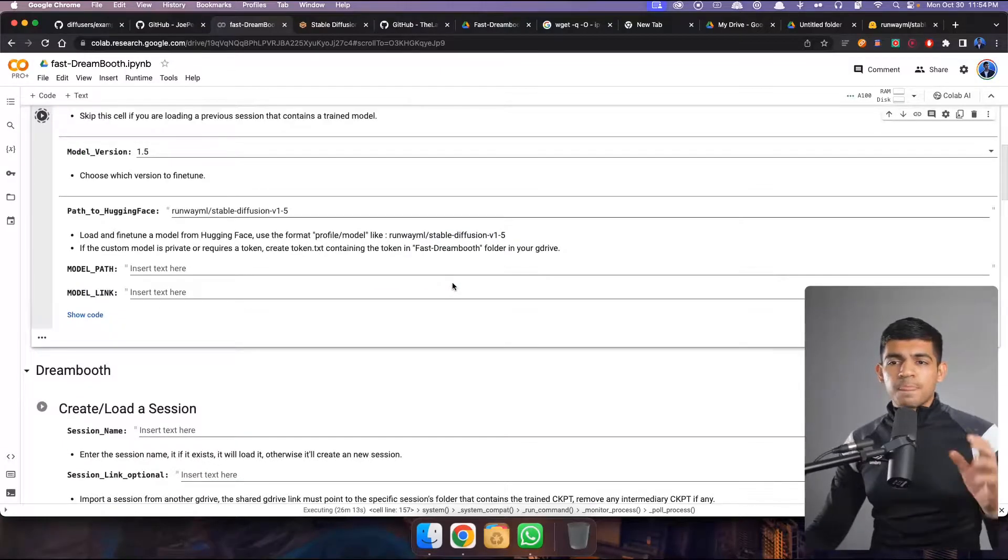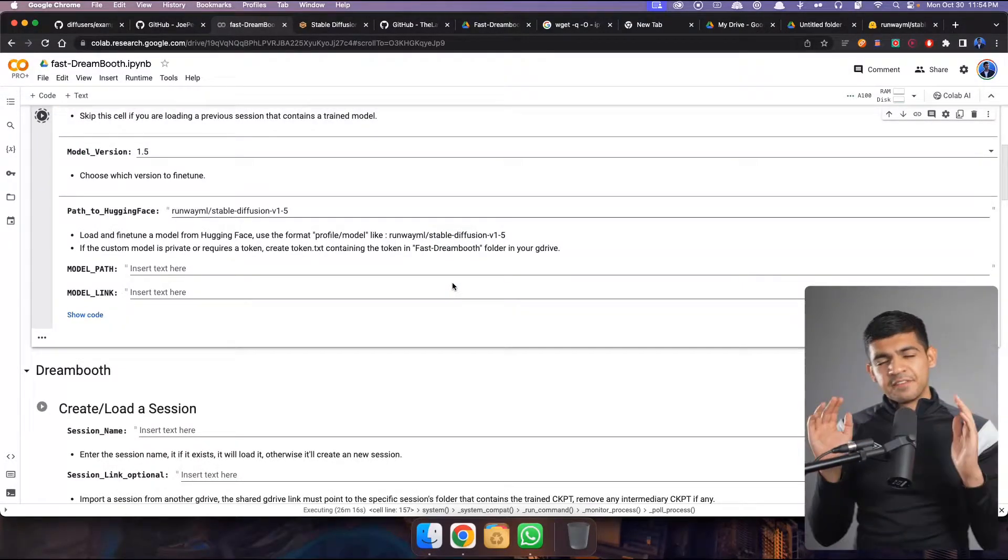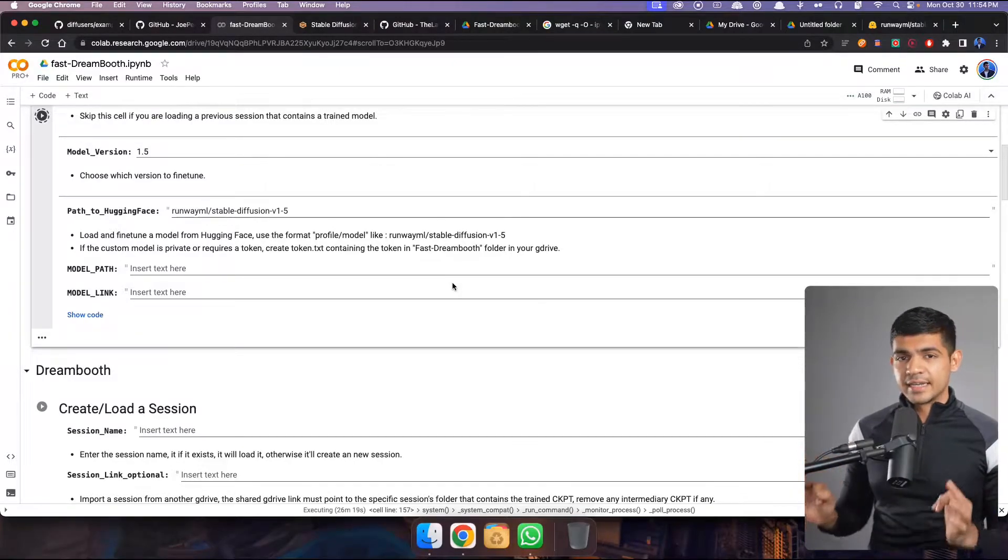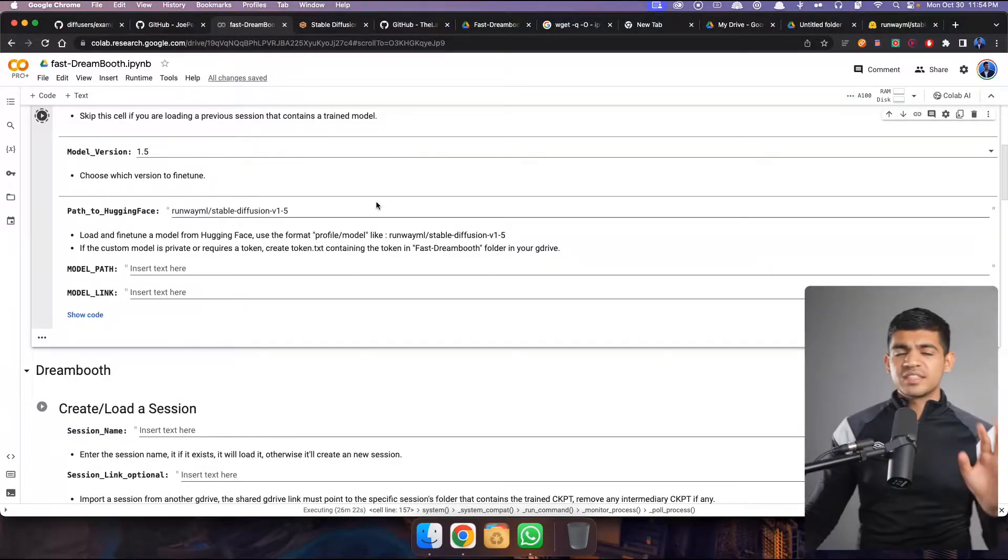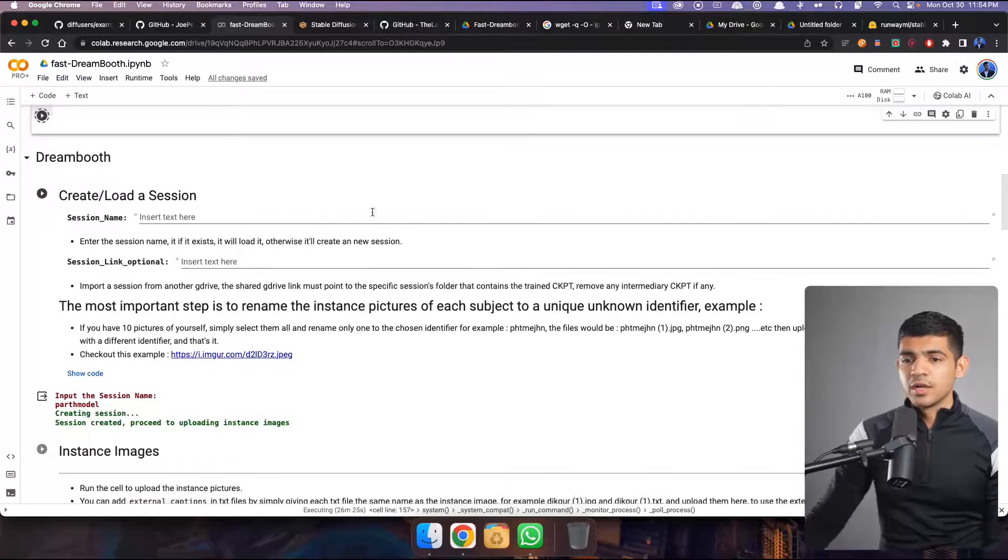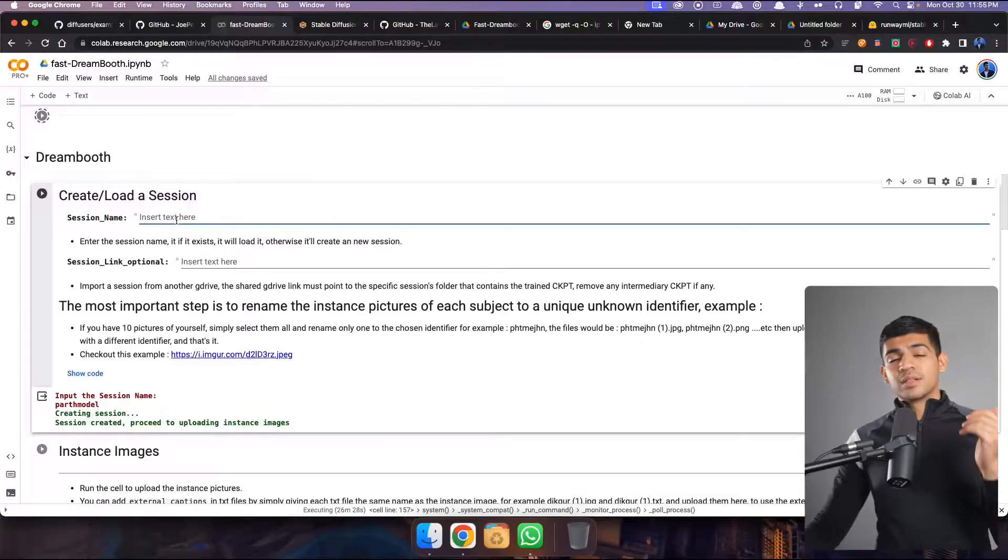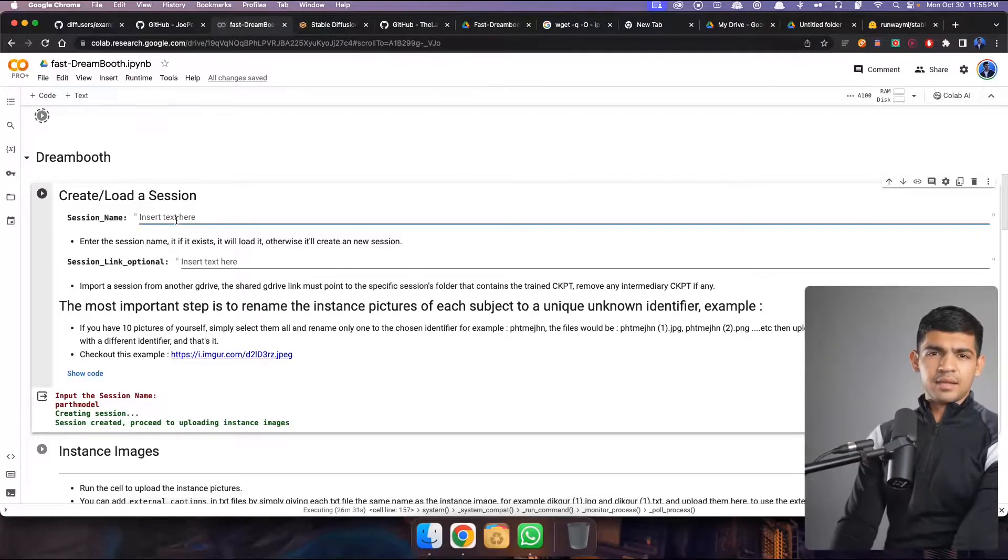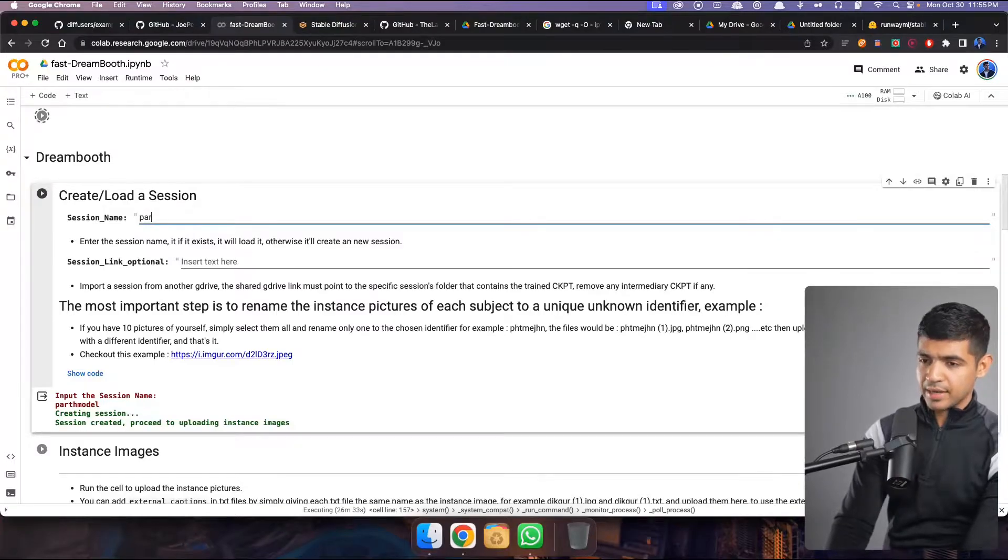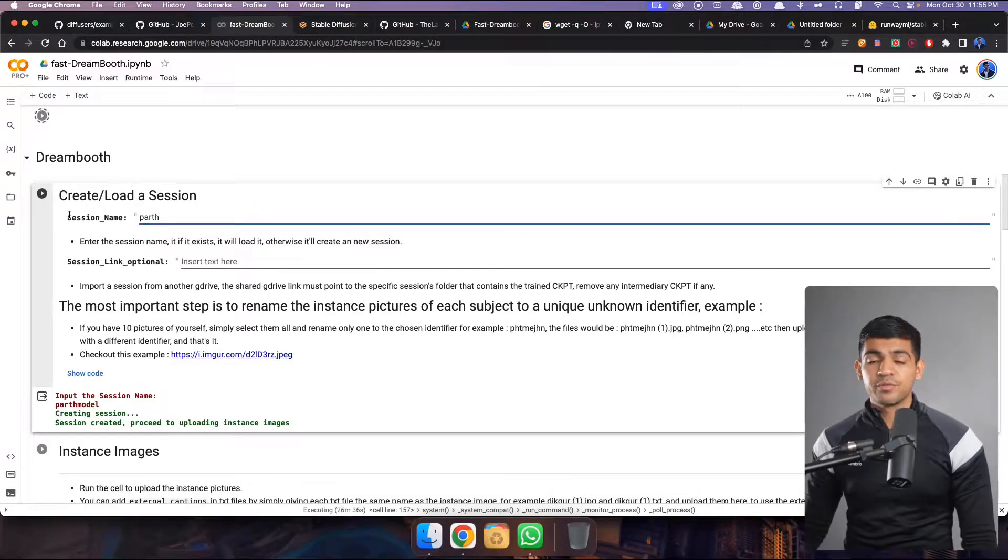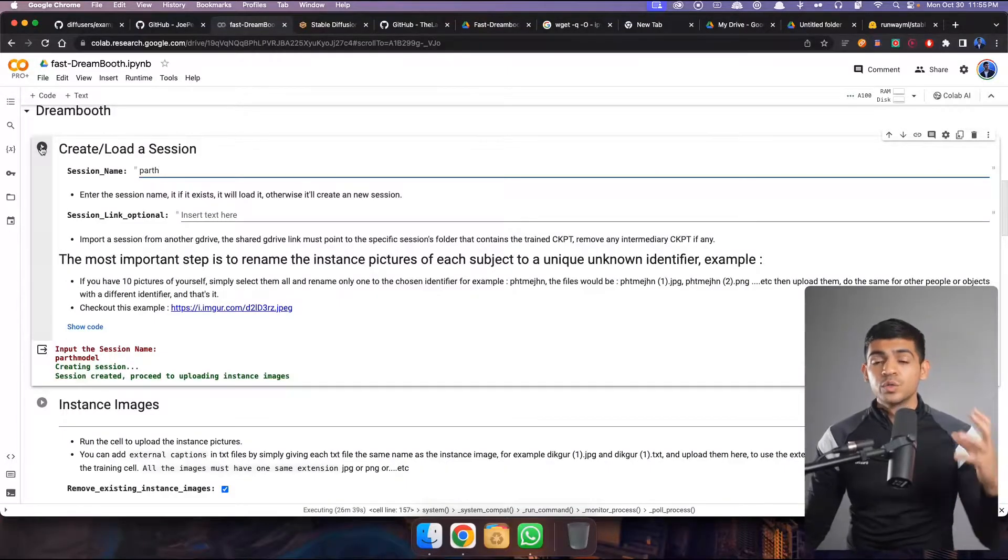Now once you download the model, so once you paste this here, you have to click here and click run. It's gonna take a good 10-15 minutes depending upon how fast the internet is. Once it finishes running you have to come here and you have to run this. Now you can name the session whatever you want. I generally name it my name as well. So come here and I type it out Parth and then I click run and it will create a session.